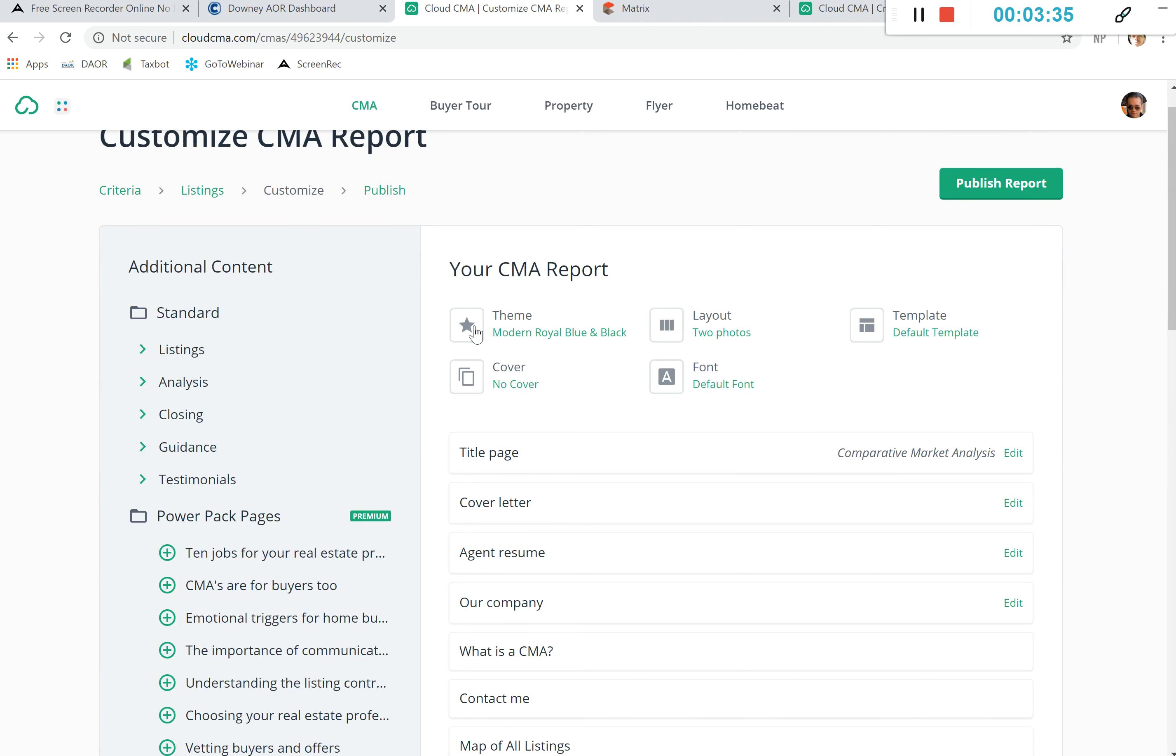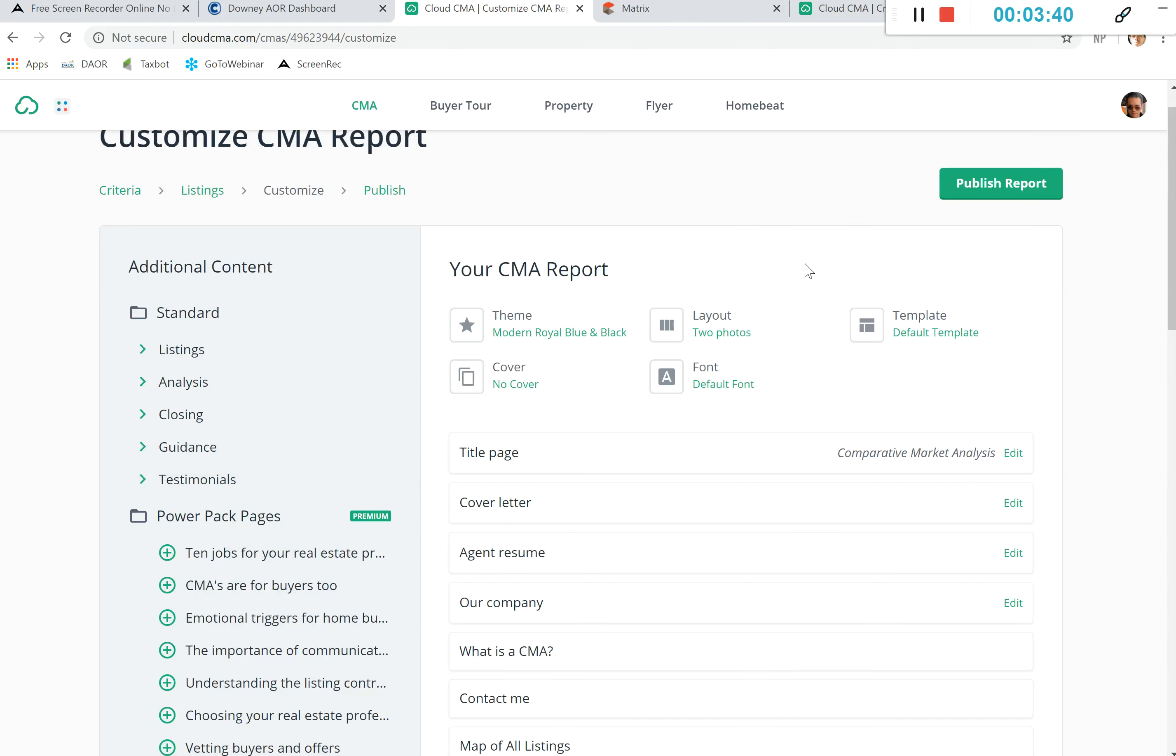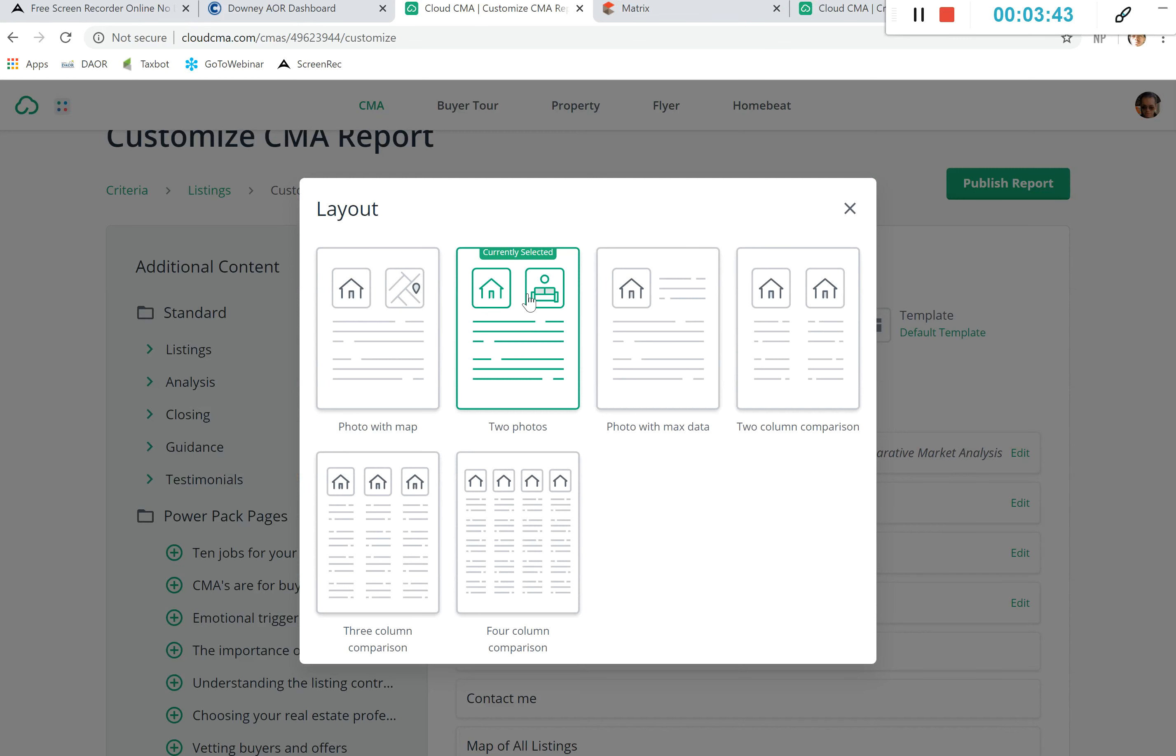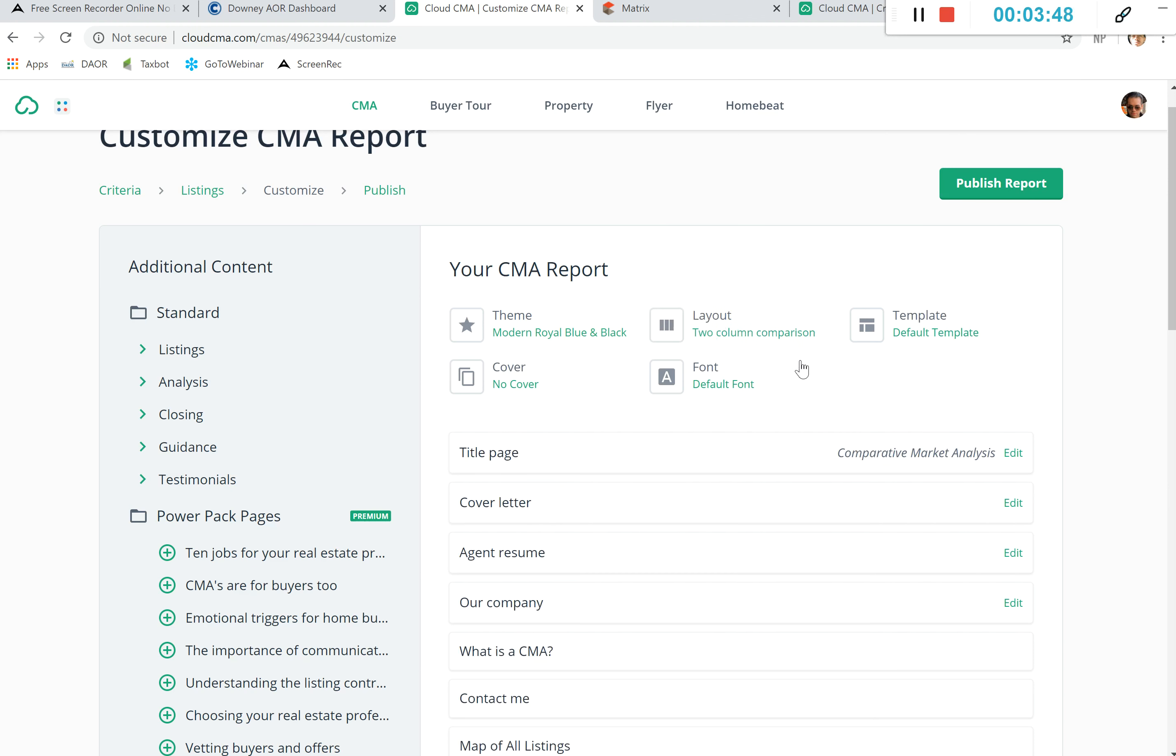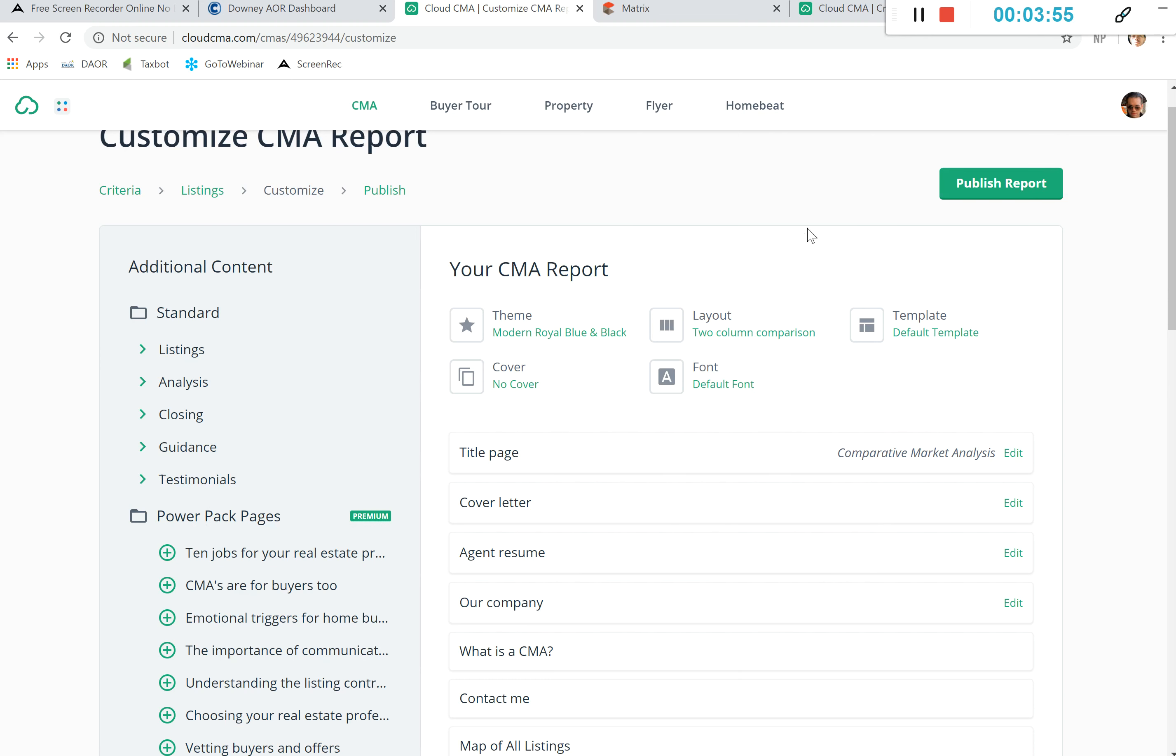We have the option to customize the report once we actually set up our comps and go through them. We're able to choose a theme such as a color and see how that looks, as well as a layout. Right now I have two photos side-by-side, but we can have photos with max data or two-column comparison. This is just setting up the actual report that's going to be viewable via PDF document to yourself or to a client.